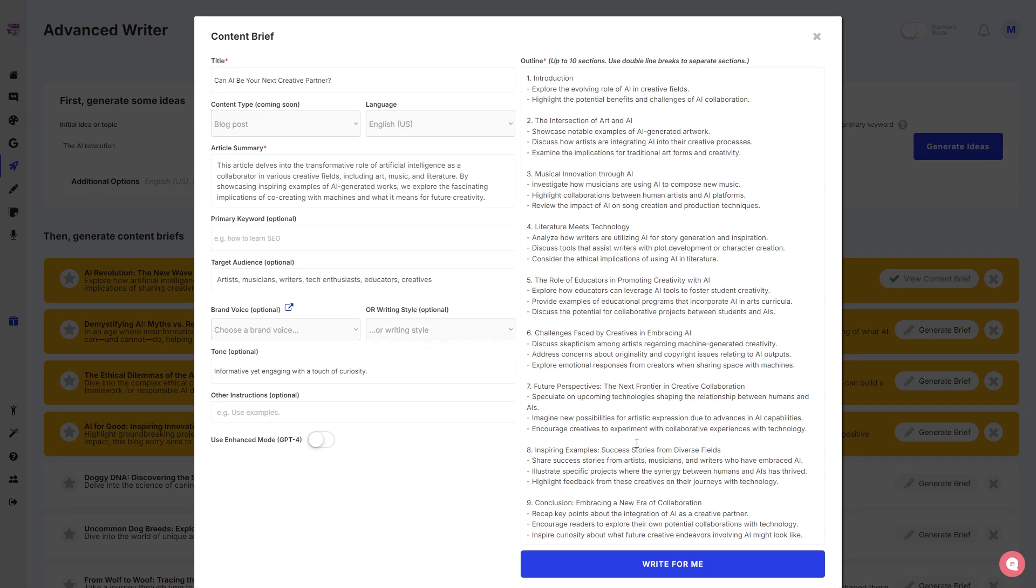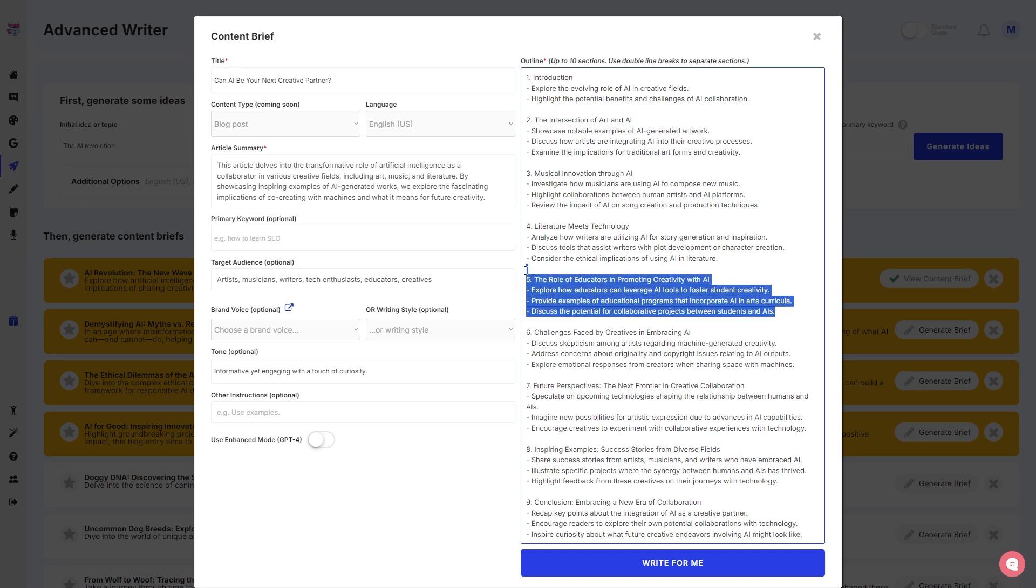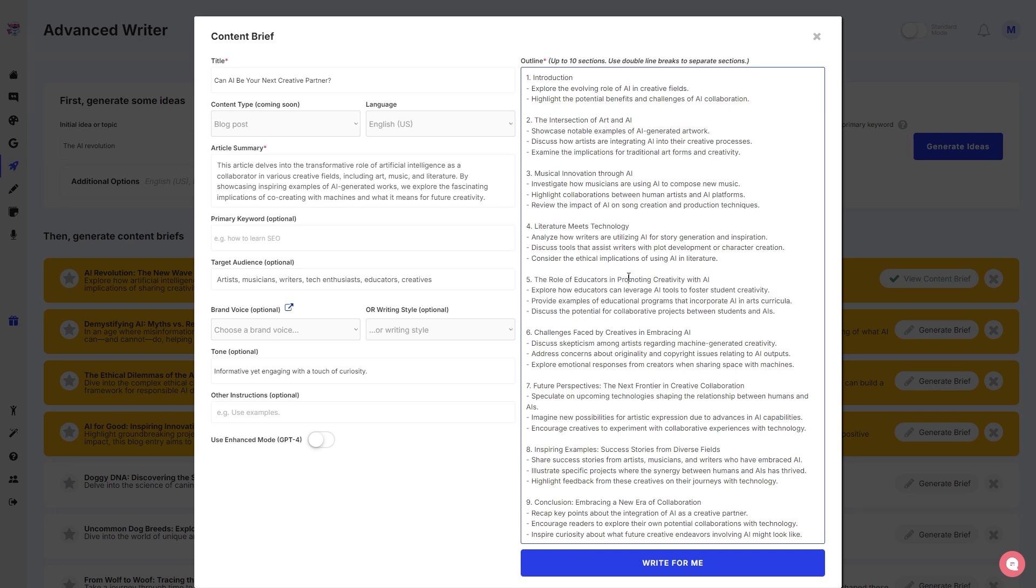We have here a conclusion as well, of course, at the last part of your blog. So there you go. And of course if you don't want a section to be included, you can of course just click this, edit it out, or maybe change a few words. You can do whatever you want with the content brief generated by Word Hero.